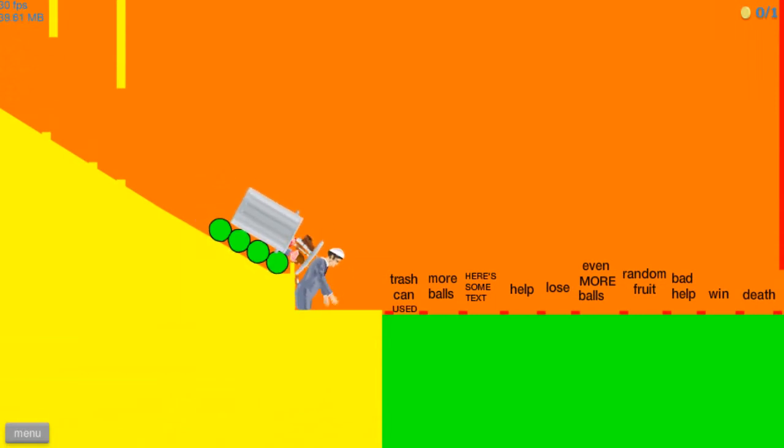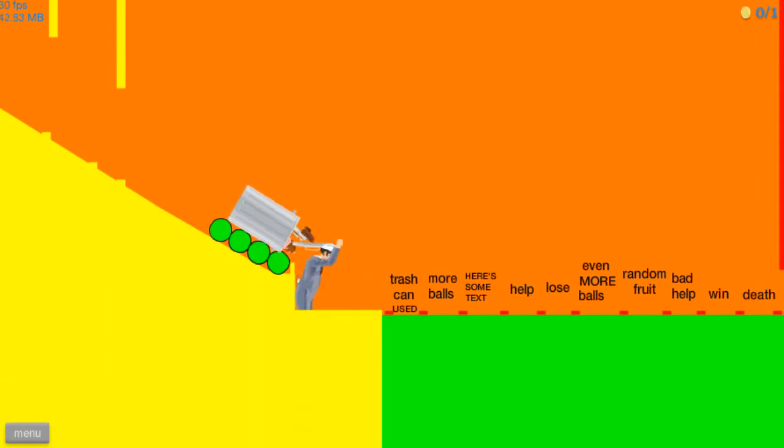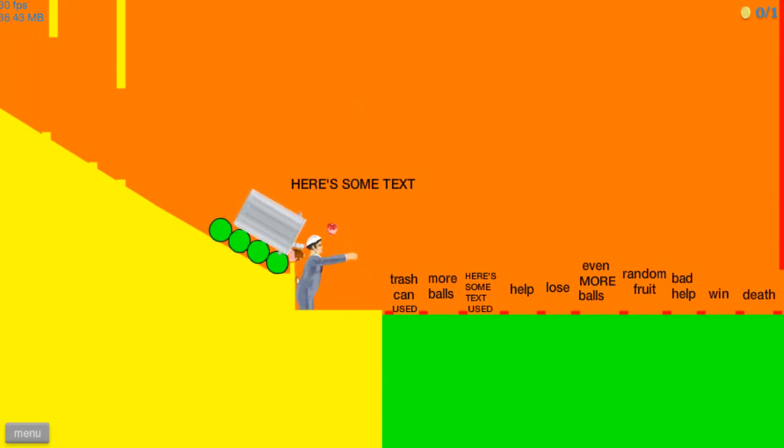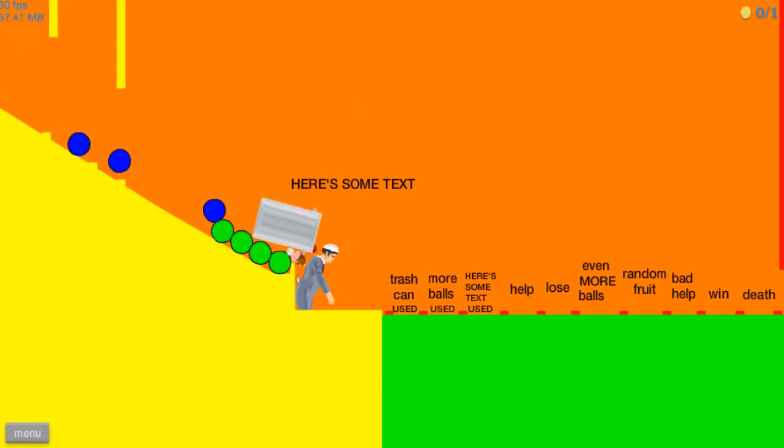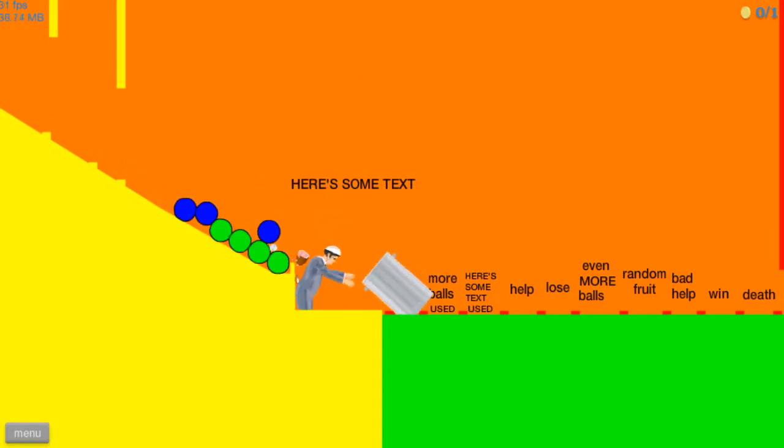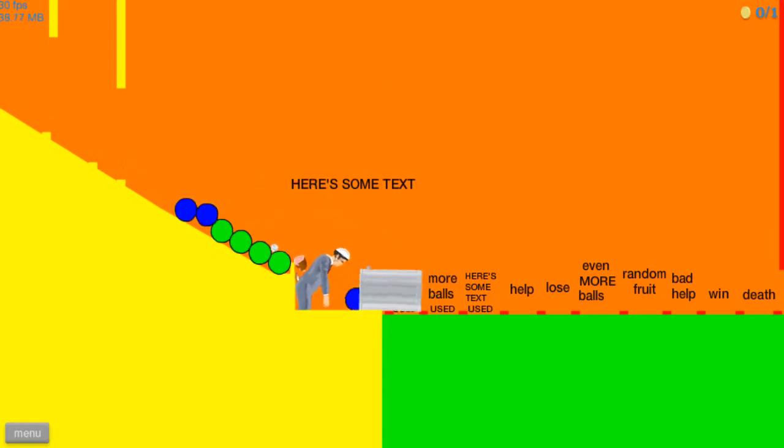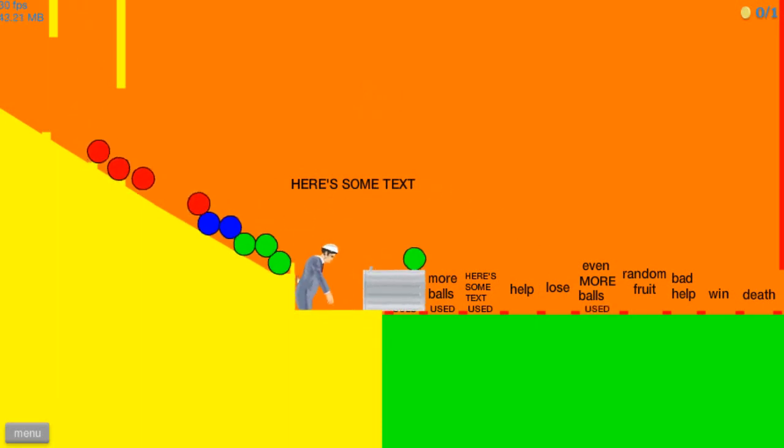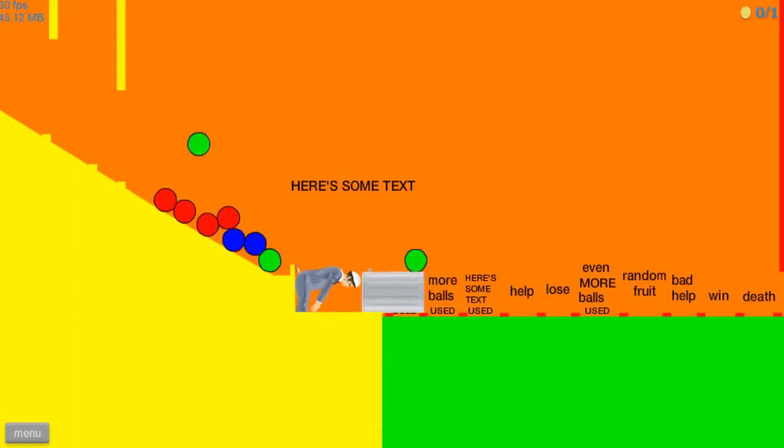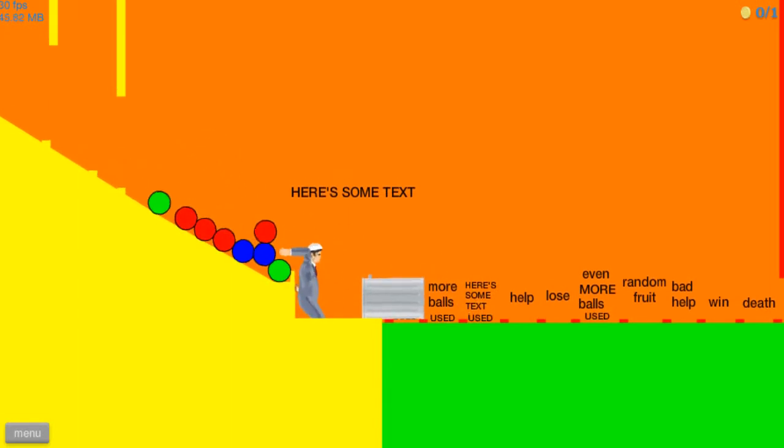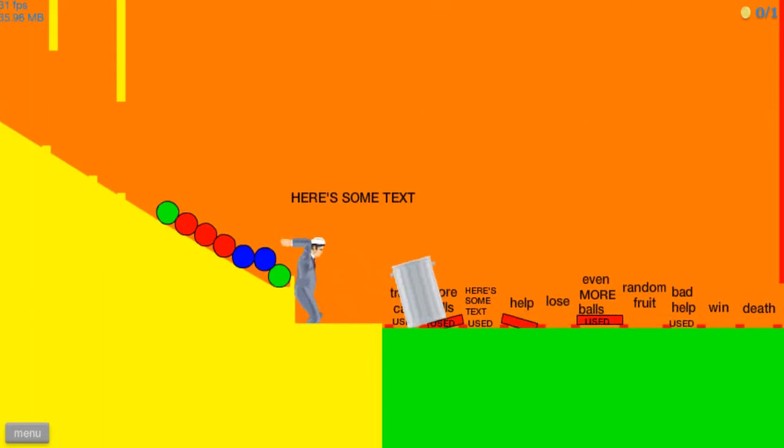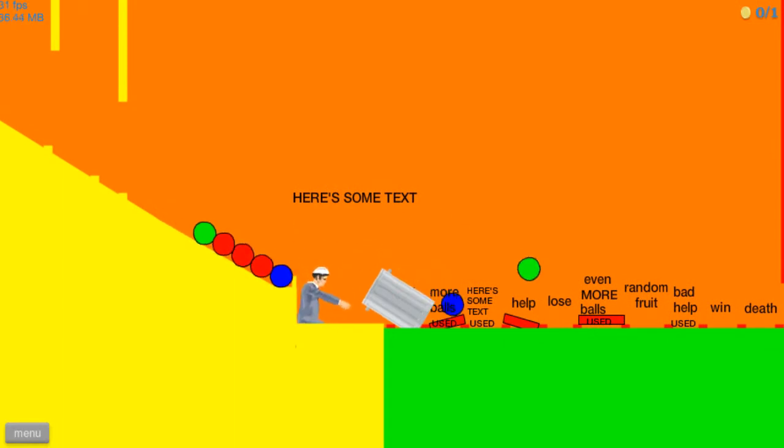That's kind of rude. Here's some text. Thank you. More balls. Oh, I like how it says used. That's cool. Go, cupcake thing. Yeah, even more balls. And I already had those, so I don't really give a shit.